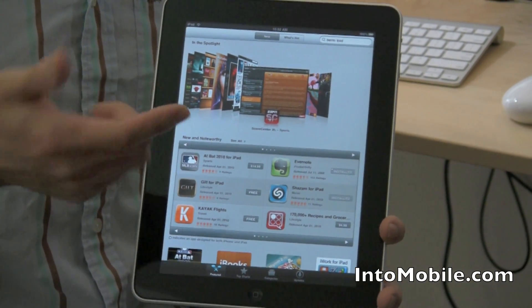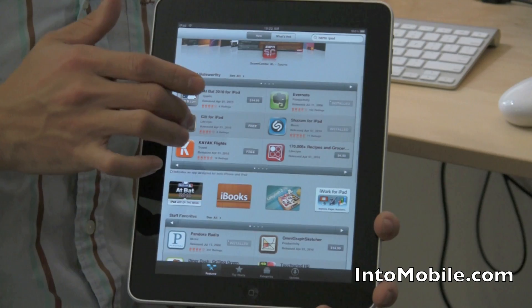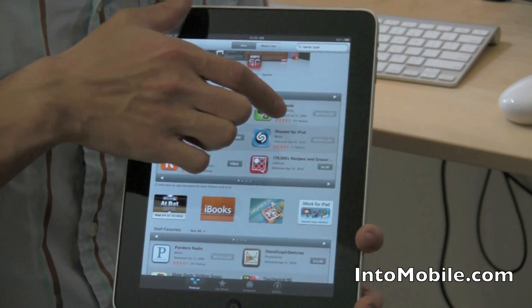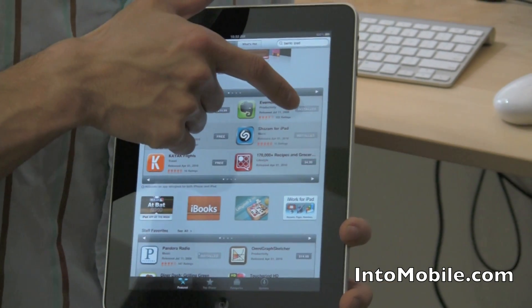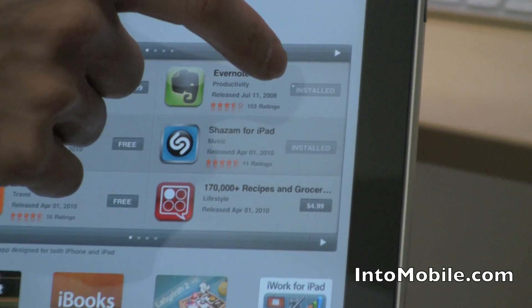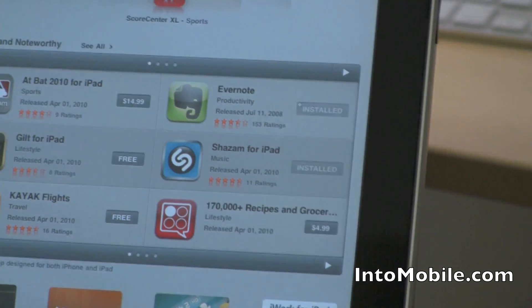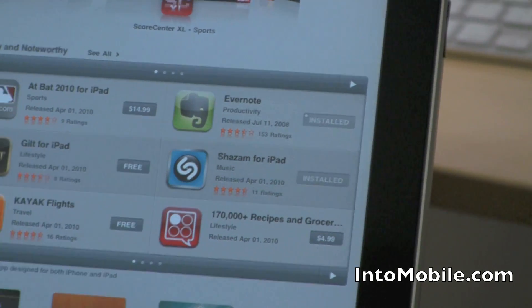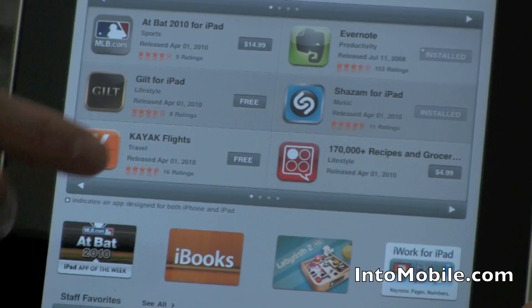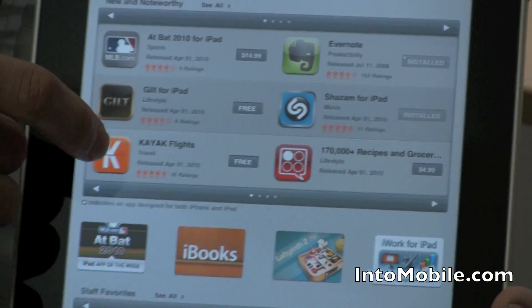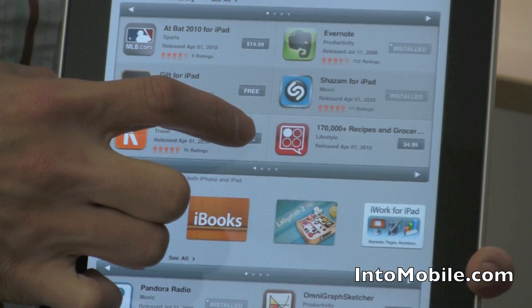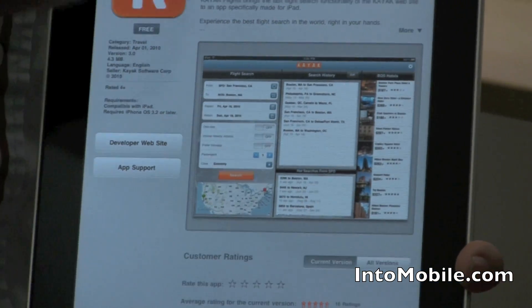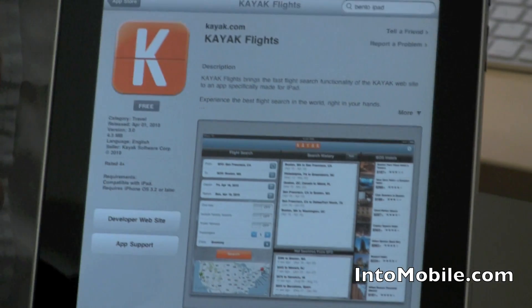Going down a little further, you have New and Noteworthy. If you've already installed an app, you get a little badge right here that says "installed," so you know not to install it again — makes sense. If you come across something you want to install, say Kayak Flight, and that app is free, just tap the app and you're taken to a full overview of it.